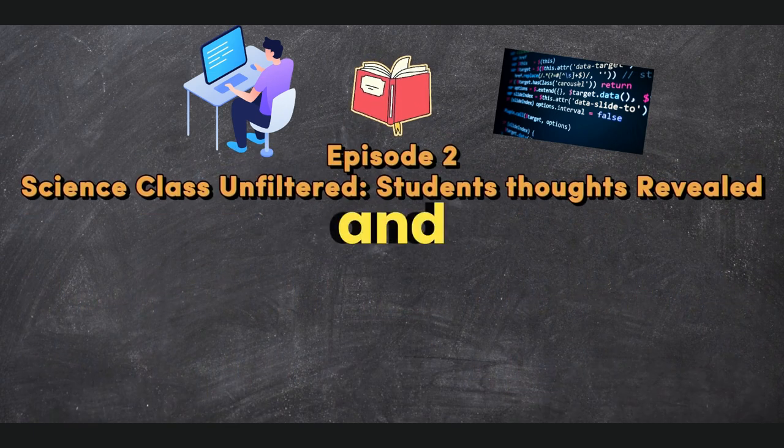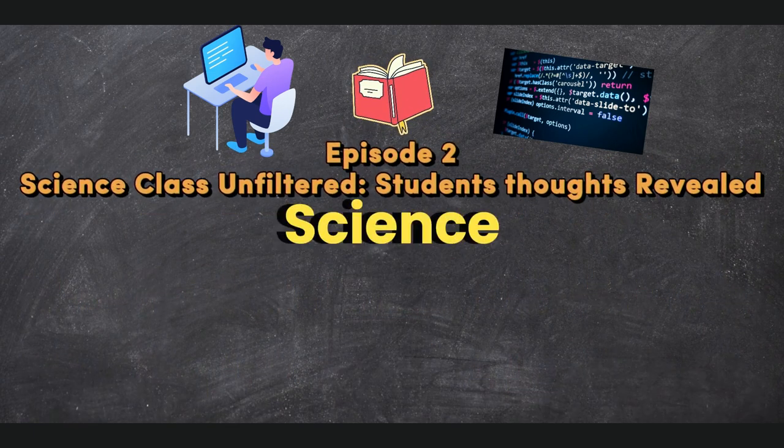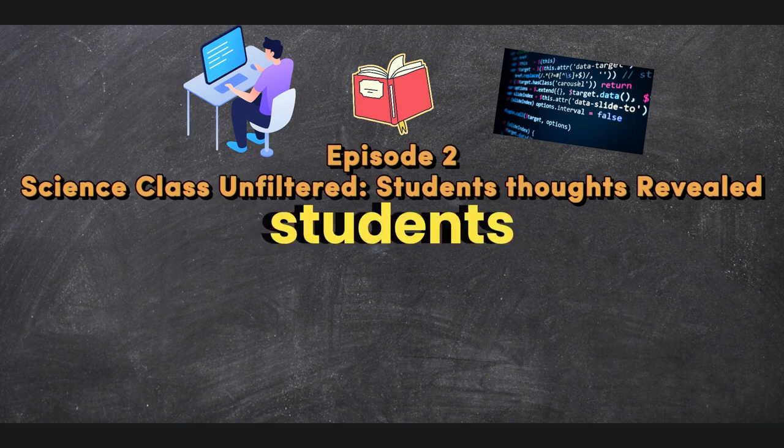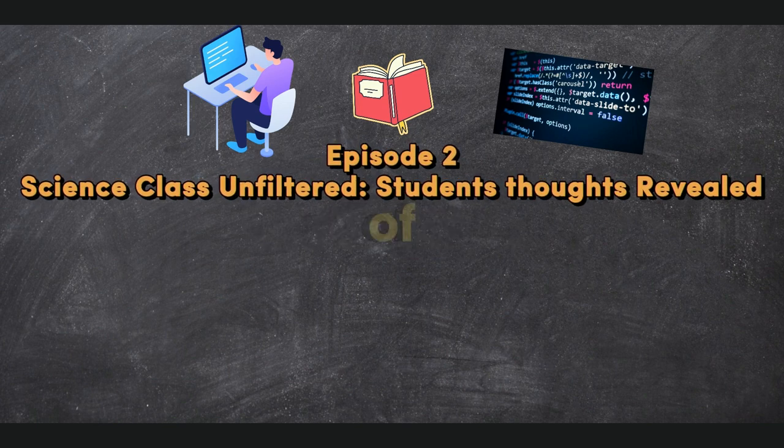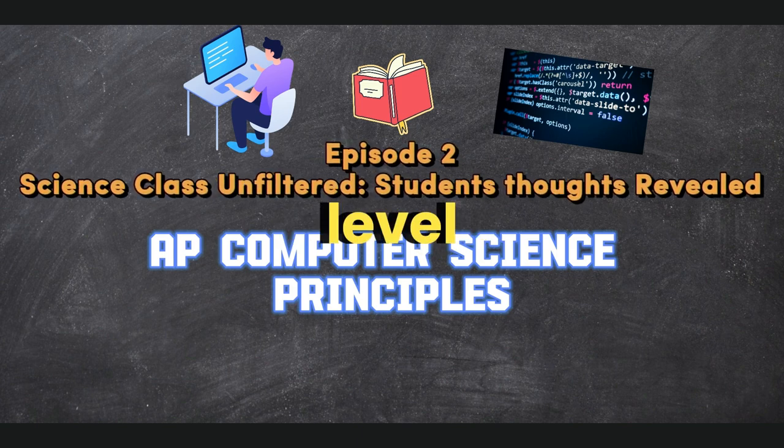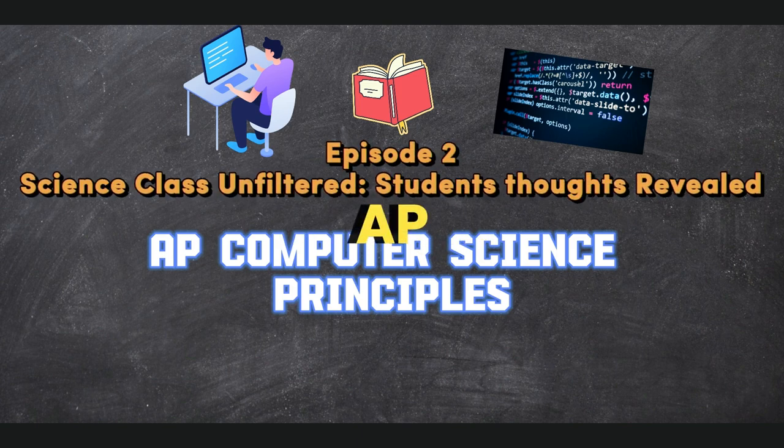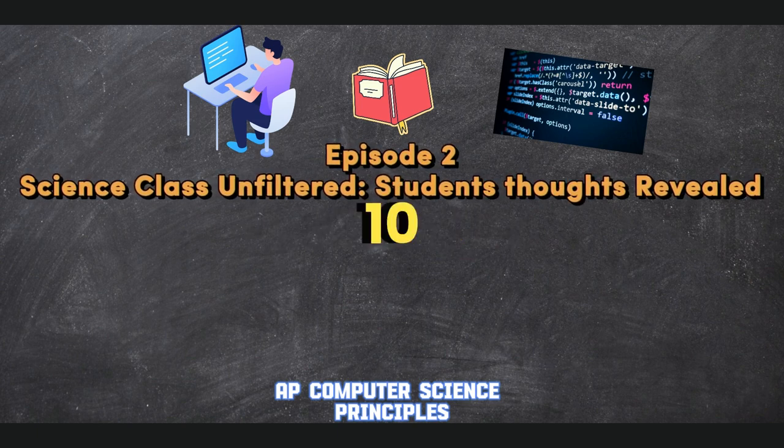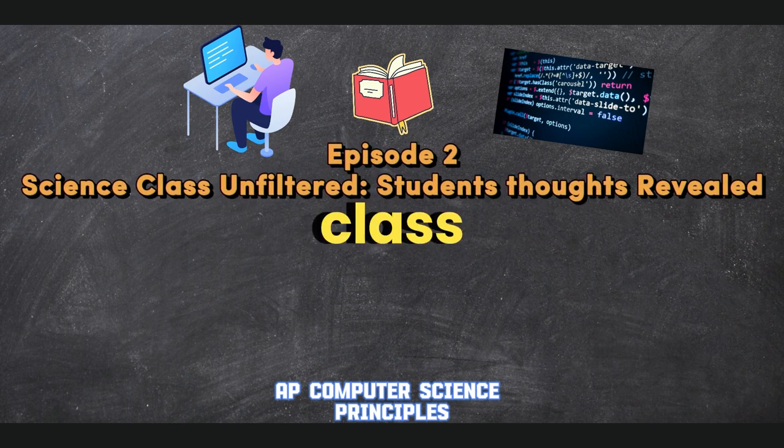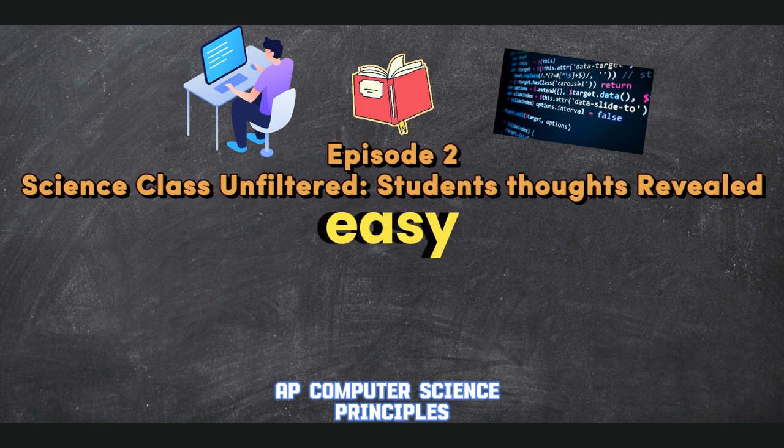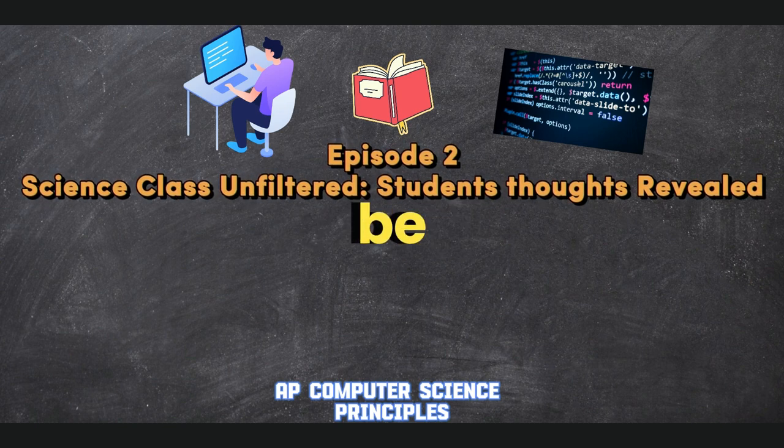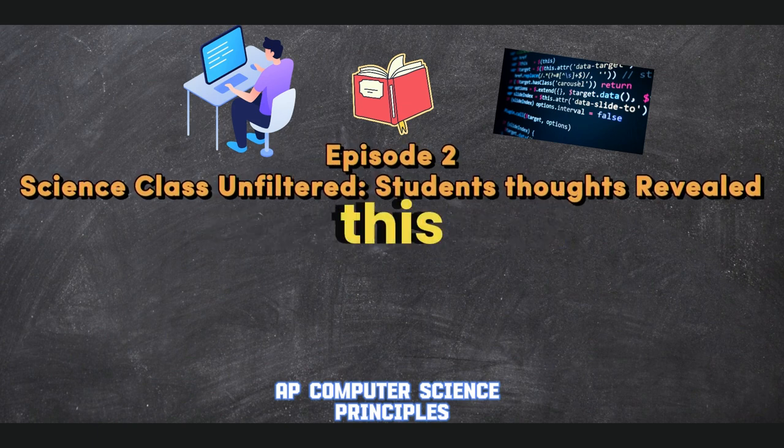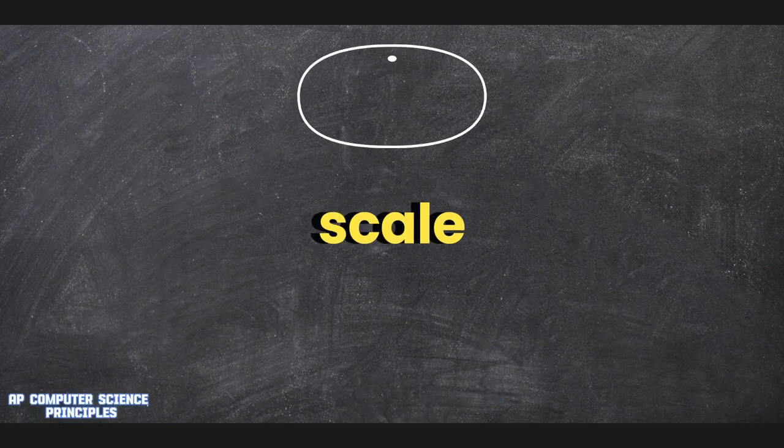Hello fellow students and learners! Today is episode 2 of Science Class Unfiltered. Students' thoughts will be revealed. And this will be for the class of AP Computer Science, which is a college-level class, hence the AP. Now, the three questions I'll be asking are: on a scale of 1 to 10, how would you rate the difficulty of the class? 10 being the most difficult and 0 being easy. To sum the class up in one word, what would it be? And would you recommend this class to incoming students? That's it, and let's get right into the vid.